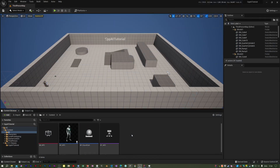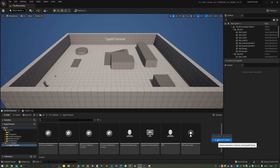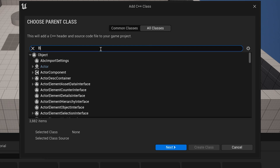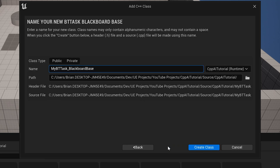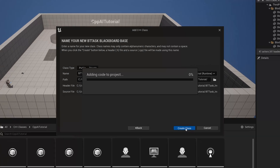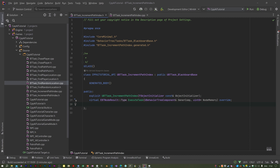We now need to write a task to increment the path patrol index. In the C++ folder I'm going to create a new class — it's going to be a BT task. I'll call it IncrementPathIndex. I'm going to create an enum to indicate what direction we're going in, because I'll have a bidirectional variable. If that is true, the NPC will first go in a forward direction, but when he reaches the end of the path he will reverse and go in the other direction, then reverse again when he reaches the beginning, and so on.